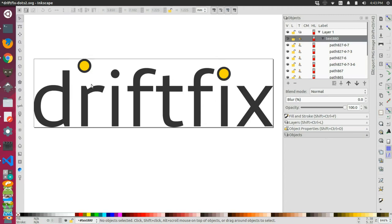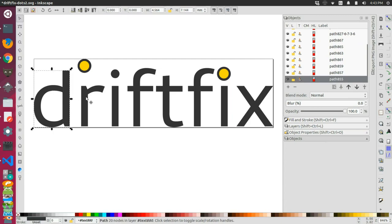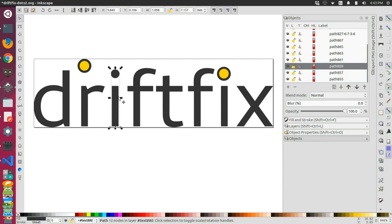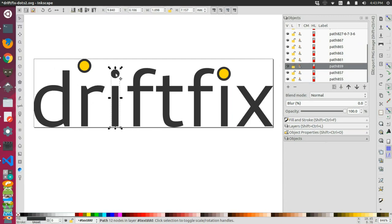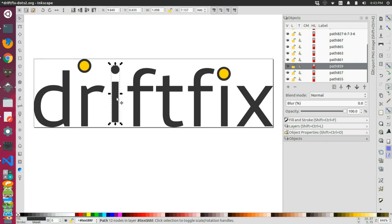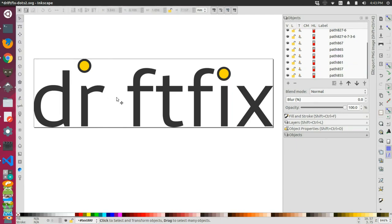So one of the issues that we're running into is that each one of these letters is its own object, and if we want to actually remove the original dot from the i, we have to somehow separate the dot in the object from the stem. If you just were to try to move it off the page right now, the stem goes with it, or if you were to actually cut it, the whole thing disappears.